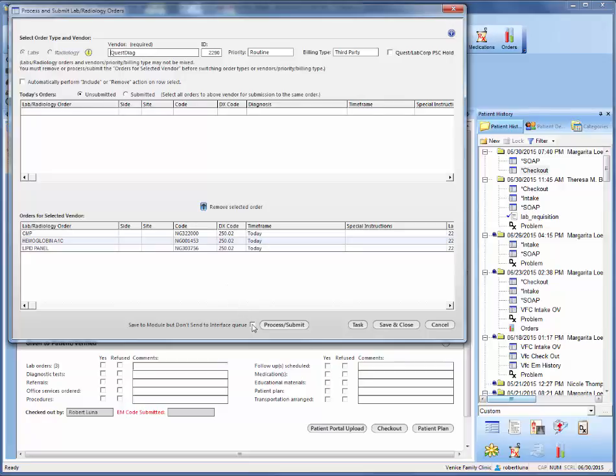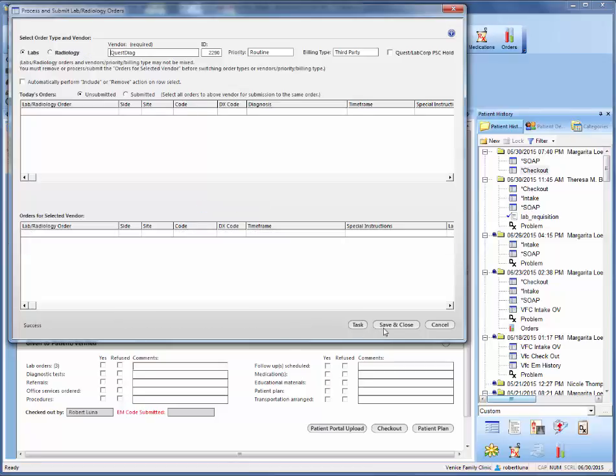Once that's complete, click this box here, and then click process and submit, then save and close.